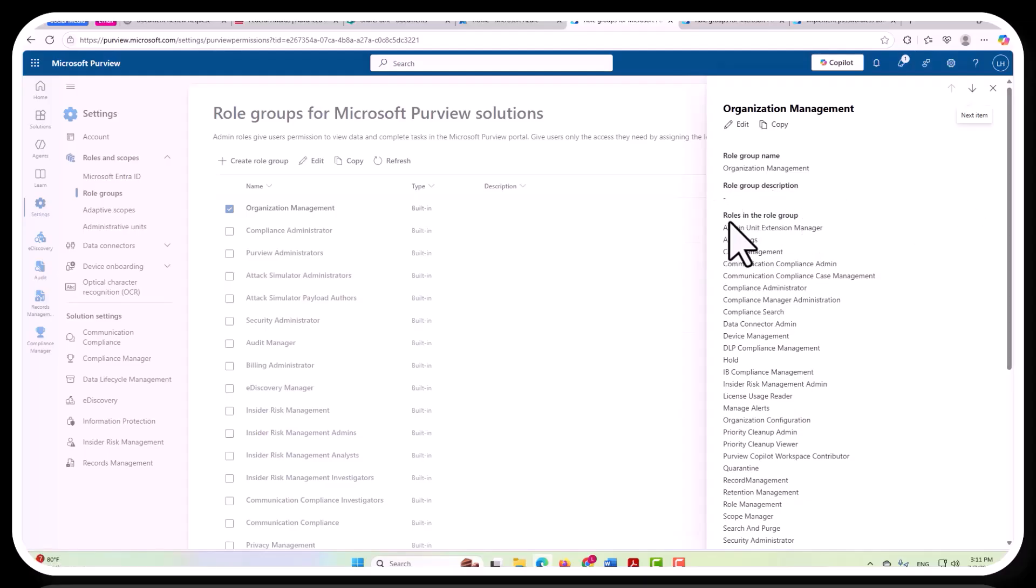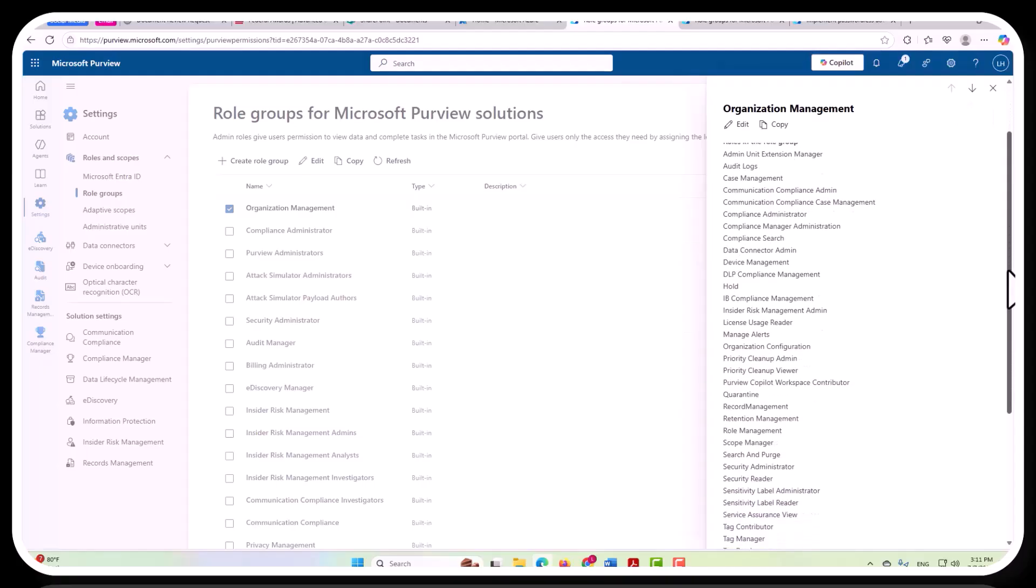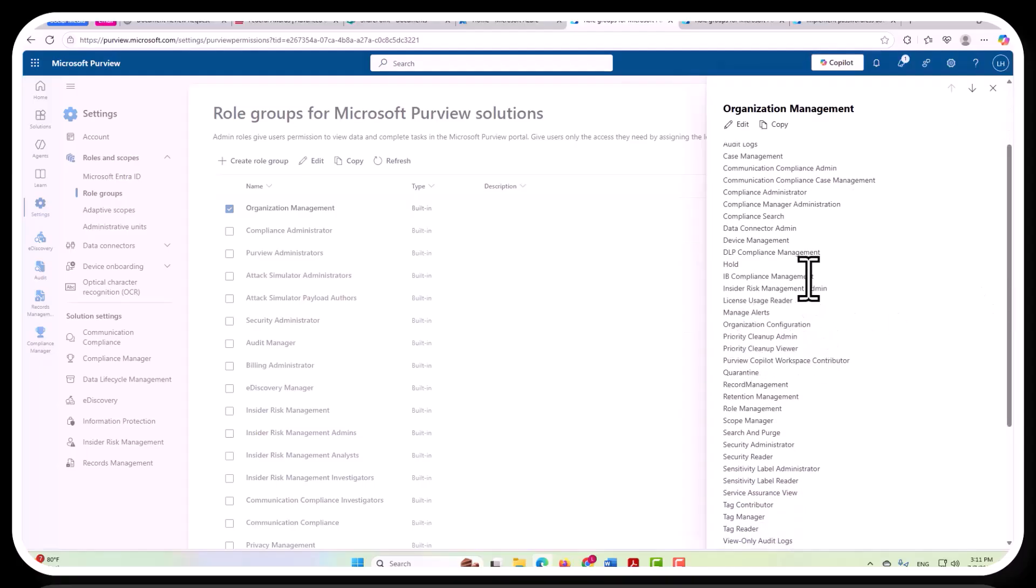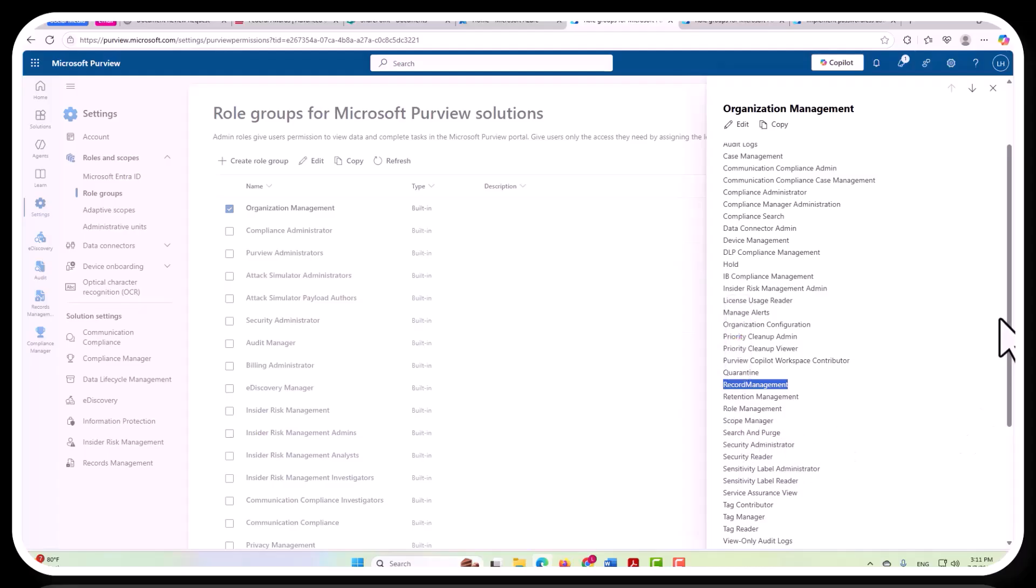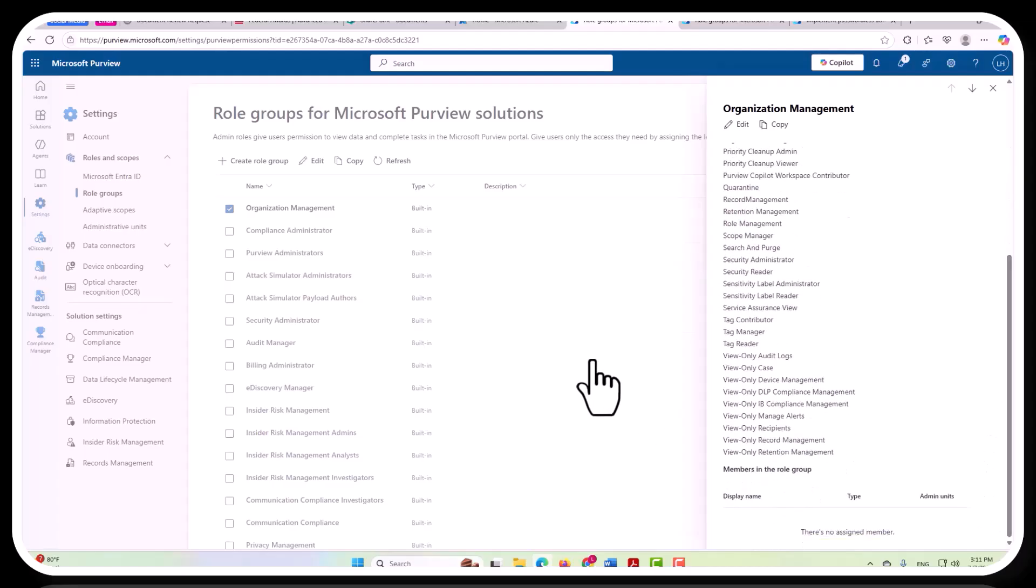Roles in the role group are going to be audit logs, case management, insider risk management admin, quarantine, and records management, which of course matters for you, and role management, and a whole lot of other capabilities here.